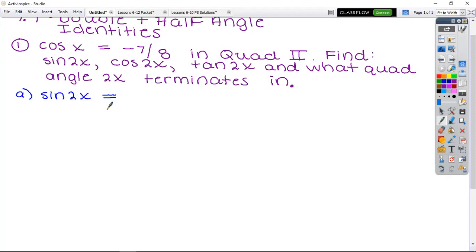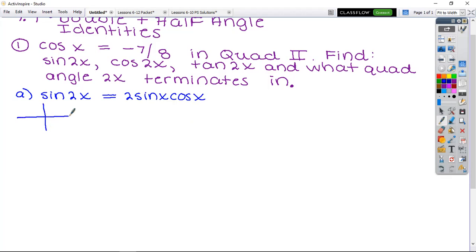To plug into this formula you need a ratio for both sine and cosine. I only gave you cosine, so you have to find sine. Draw your triangle, find the missing side, and fill in the appropriate trig ratio. Since cosine is adjacent over hypotenuse and the hypotenuse is never negative with the Pythagorean theorem, I need to solve for my missing leg.